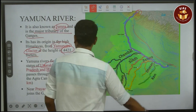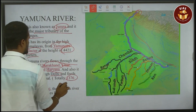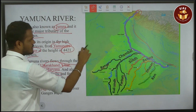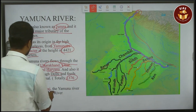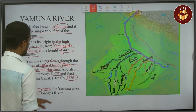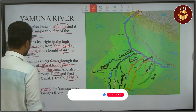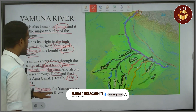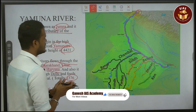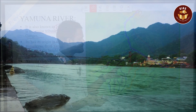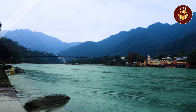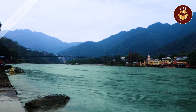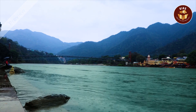The Yamuna river flows and eventually joins the Ganges river. Here is the Ganges river — this is where the Ganga river meets the Yamuna.